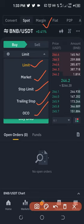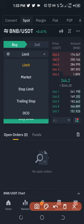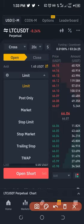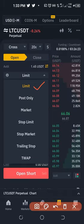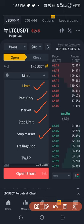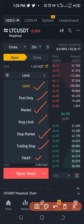If we go to the futures trading interface, here on the futures trading option, we have limit, we have post only, we have market, we have stop limit, we have stop market, we have trailing stop, and TWAP.